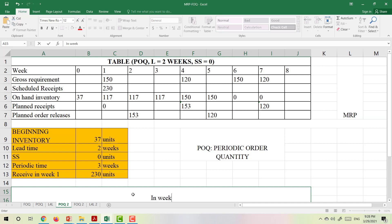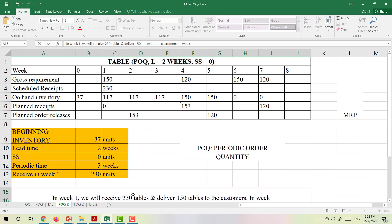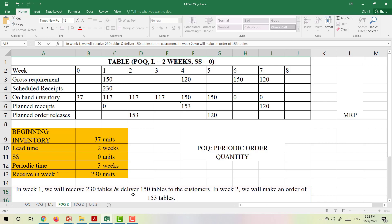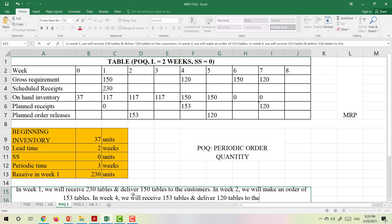In week 1, we will receive 230 tables as scheduled receipts and deliver 150 tables to the customer. In week 2, we will place an order for 153 tables. In week 4, we will receive 150 tables and deliver 120 tables to the customer.